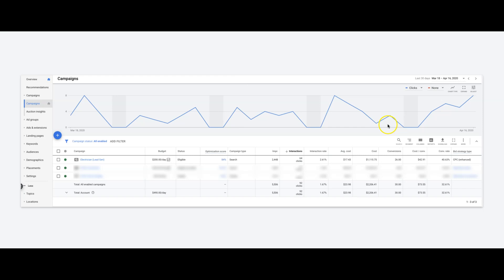Next up, I wanted to talk about the ad groups and the keyword intent. So for electricians, we have a lot of electrician in city name. So we have every city he's focused in, we have those city keywords.